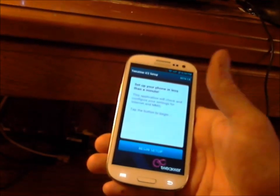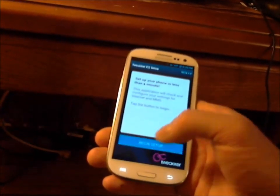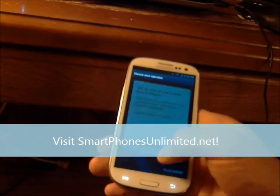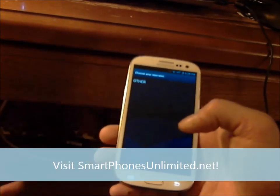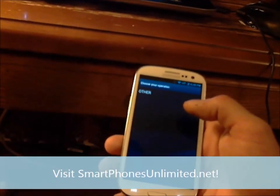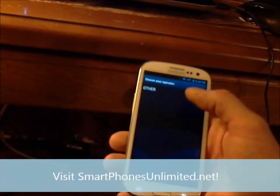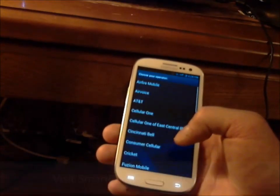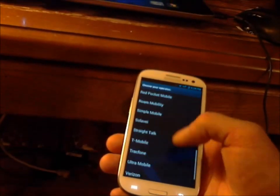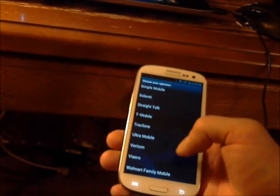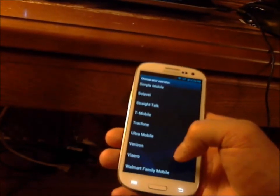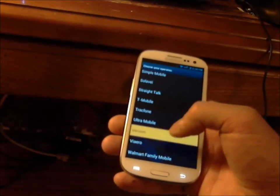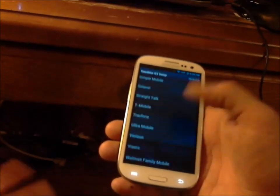It's going to come up and say 'Choose your provider' — choose Other, then pick your provider from the list. This is for Verizon, so I'm going to click on Verizon. My device is already set up.